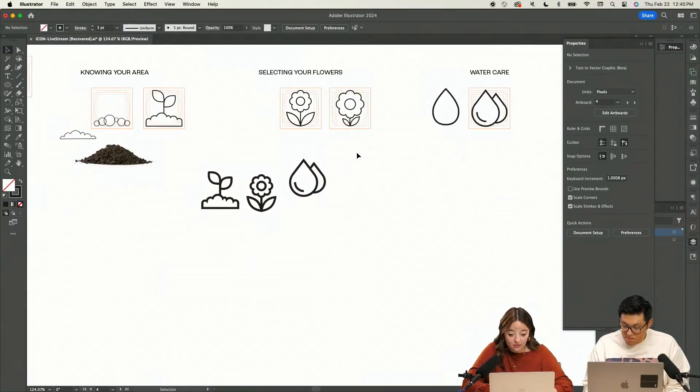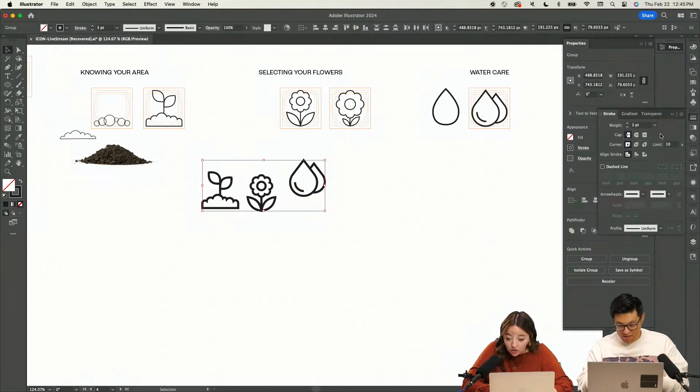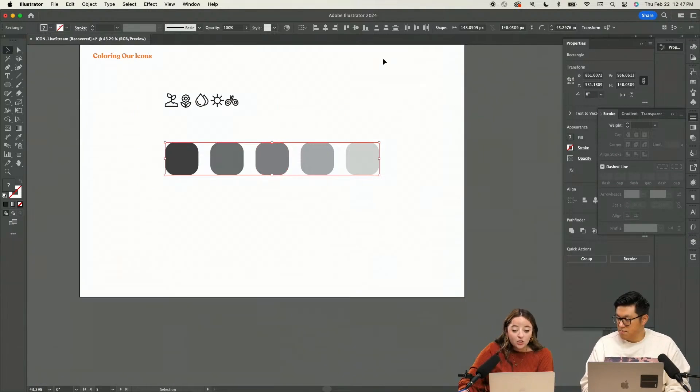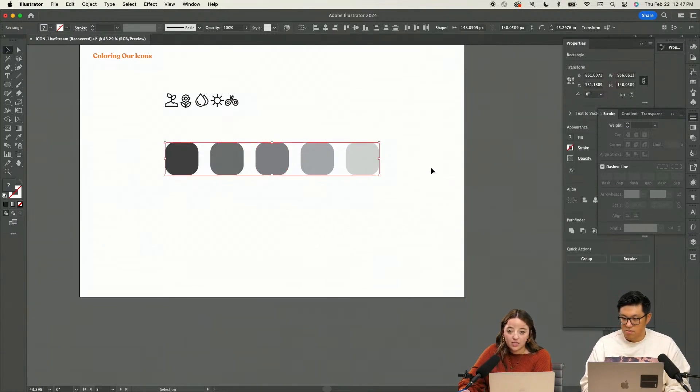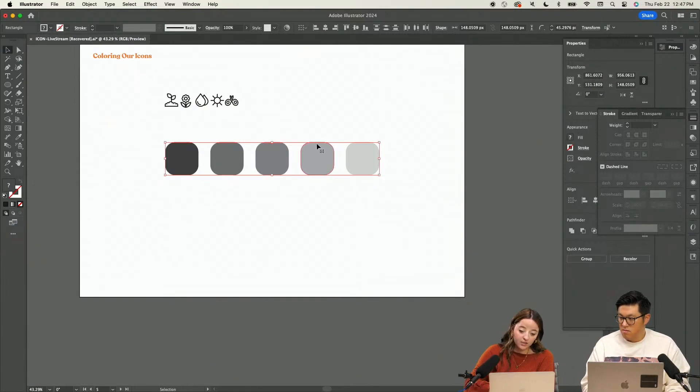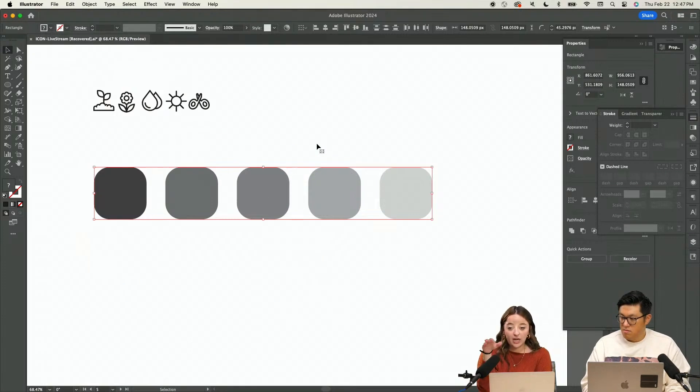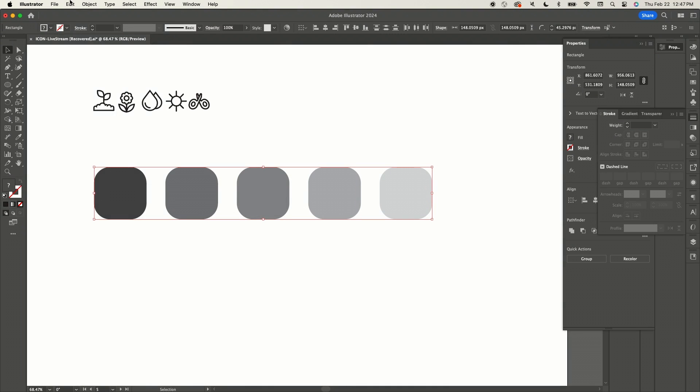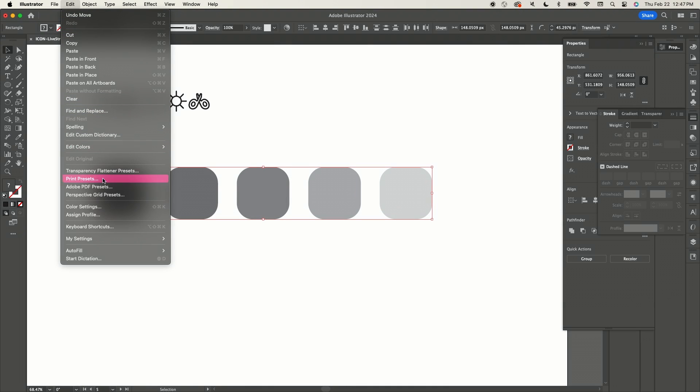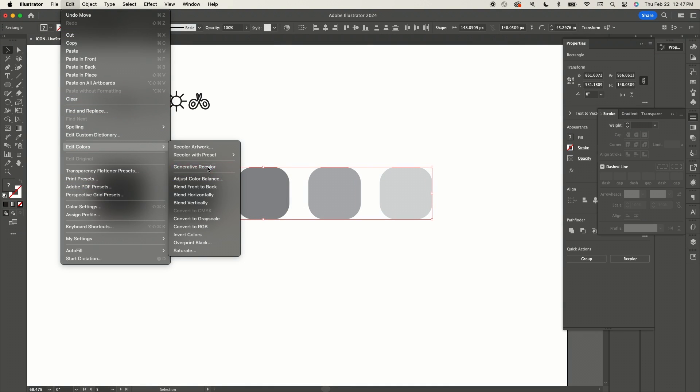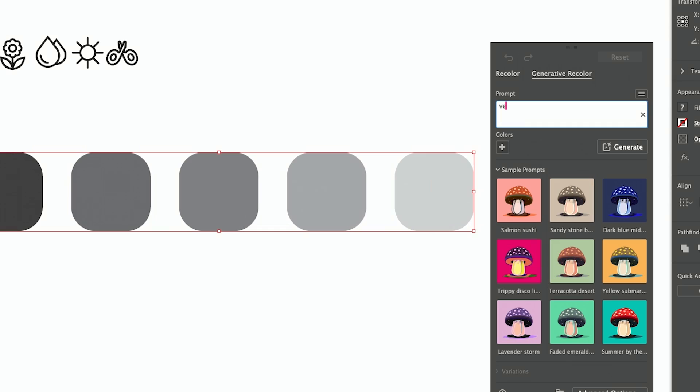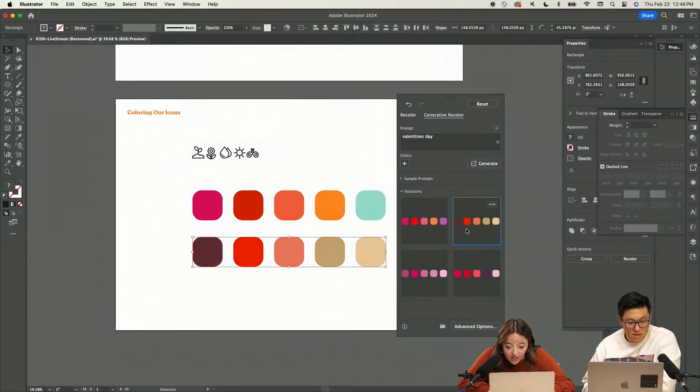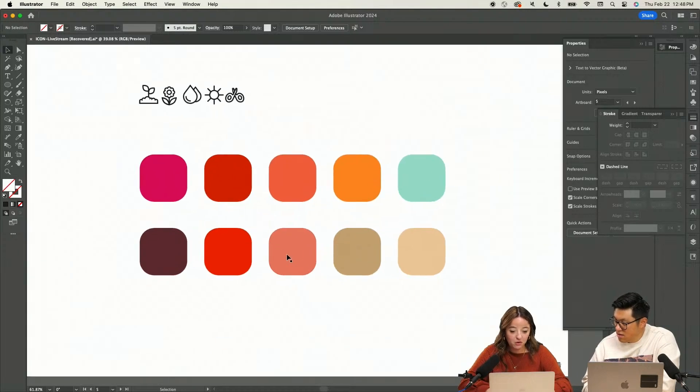I wanted to show you guys something really cool. Generative recolor. So what I did is I just filled random blocks with different shades that I'm after. I'm going to come up here and I'm going to go to Edit, Edit Colors, and Generative Recolor. And then we can give it a prompt. We could do like Valentine's Day. I feel like this actually really matches with kind of what we were going for.